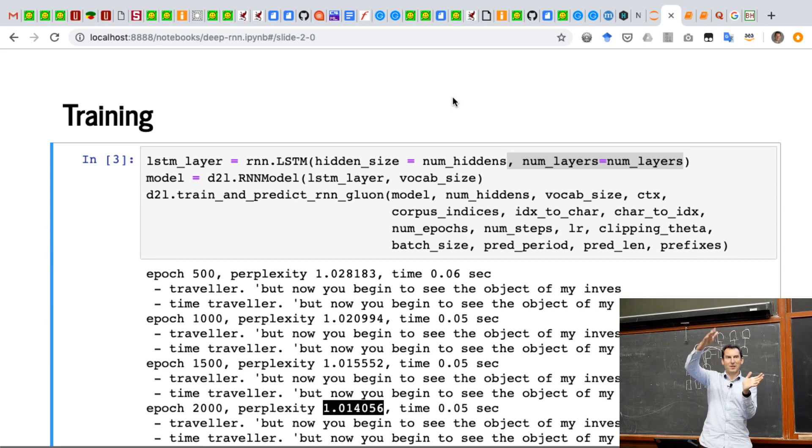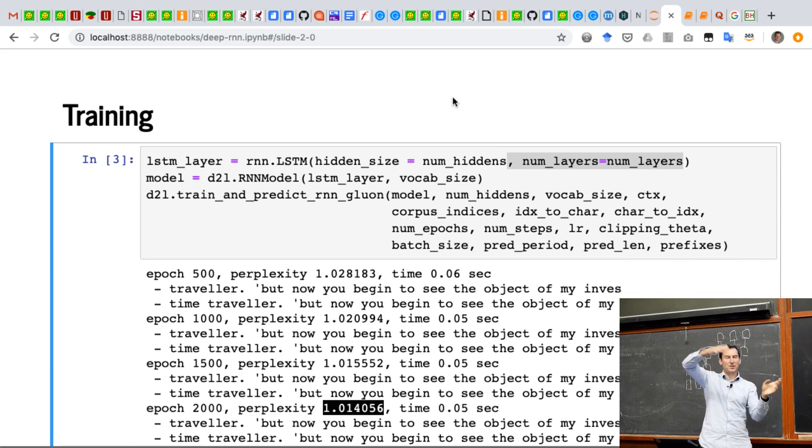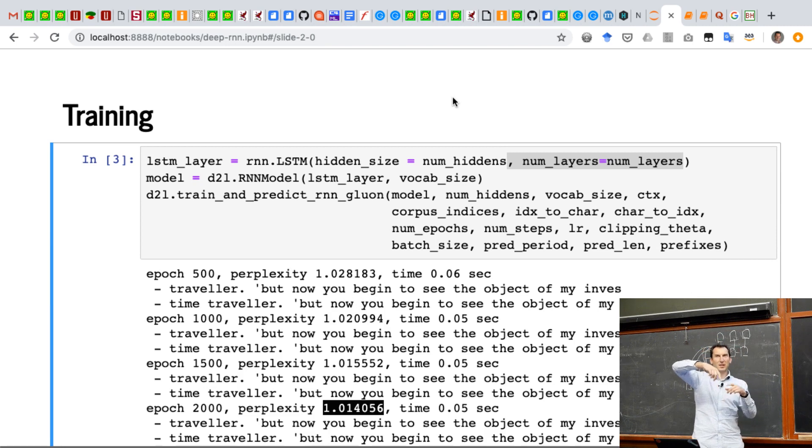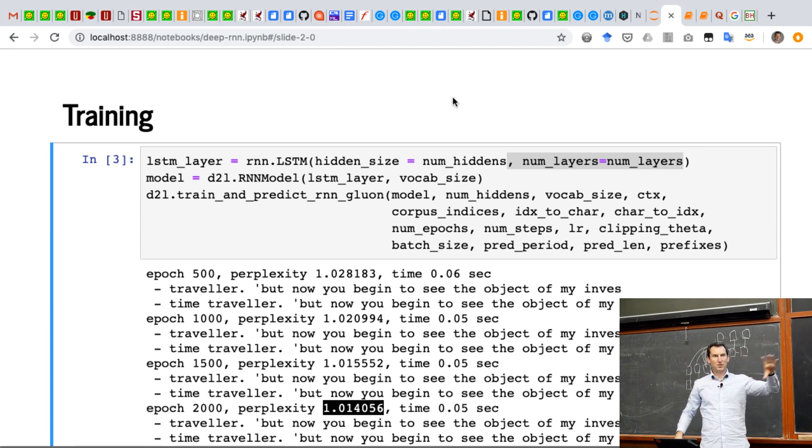Again, you keep the top 10 out of those 100, and so you never let your beam get too large, but this way at least you can explore better choices further down the line.